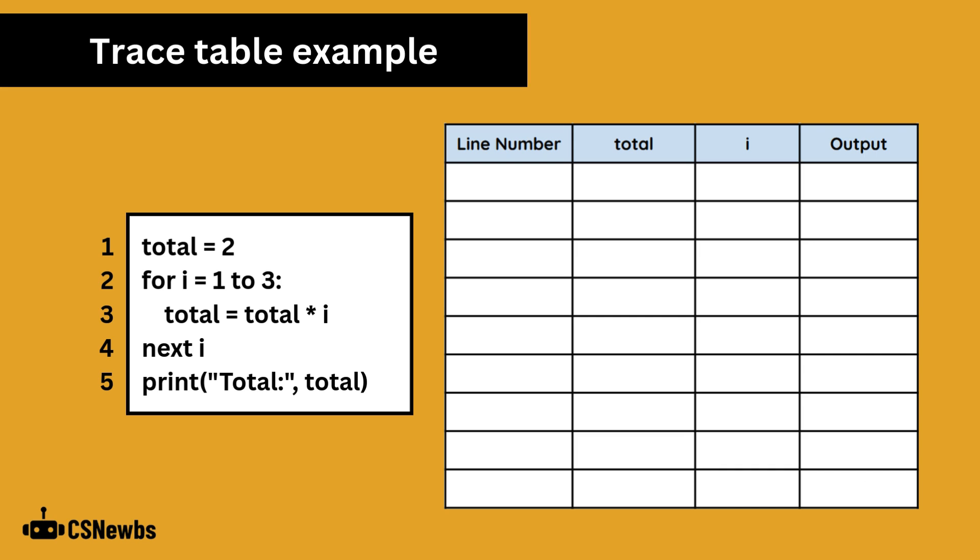Remember, the code you see will be OCR exam reference language. The biggest difference to real code like Python being that loop ranges are inclusive. So, 1 to 3 on line 2 means 1, 2 and 3, not 1 and 2 as it would with Python's exclusive upper range.